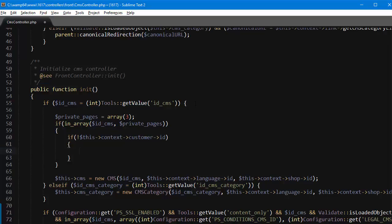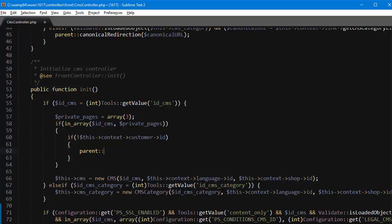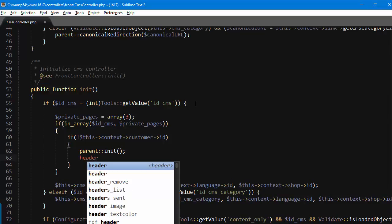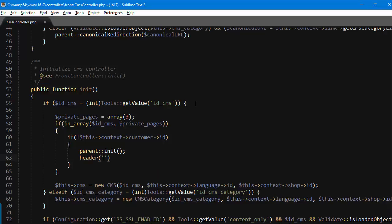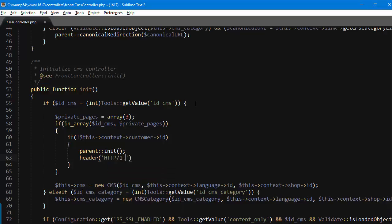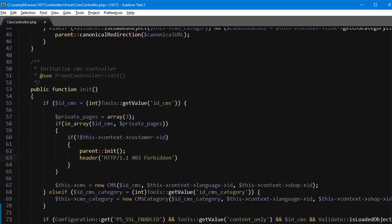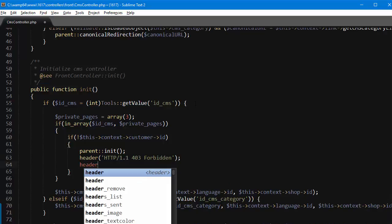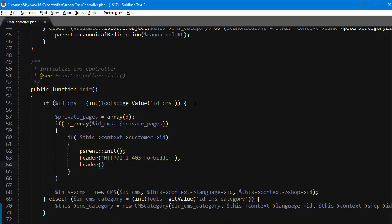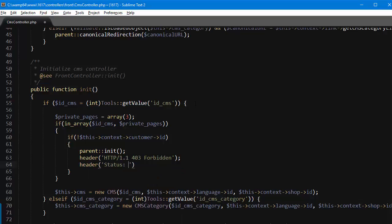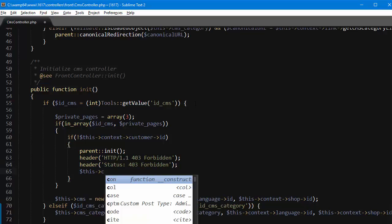I will first call parent initialize because we do need some variables in every PrestaShop page, and then I will send a header which is going to be HTTP slash 1.1 403 forbidden. Okay so this is mainly for search engines but also tells the browser that this page cannot be accessed. Then another header status 403 forbidden.